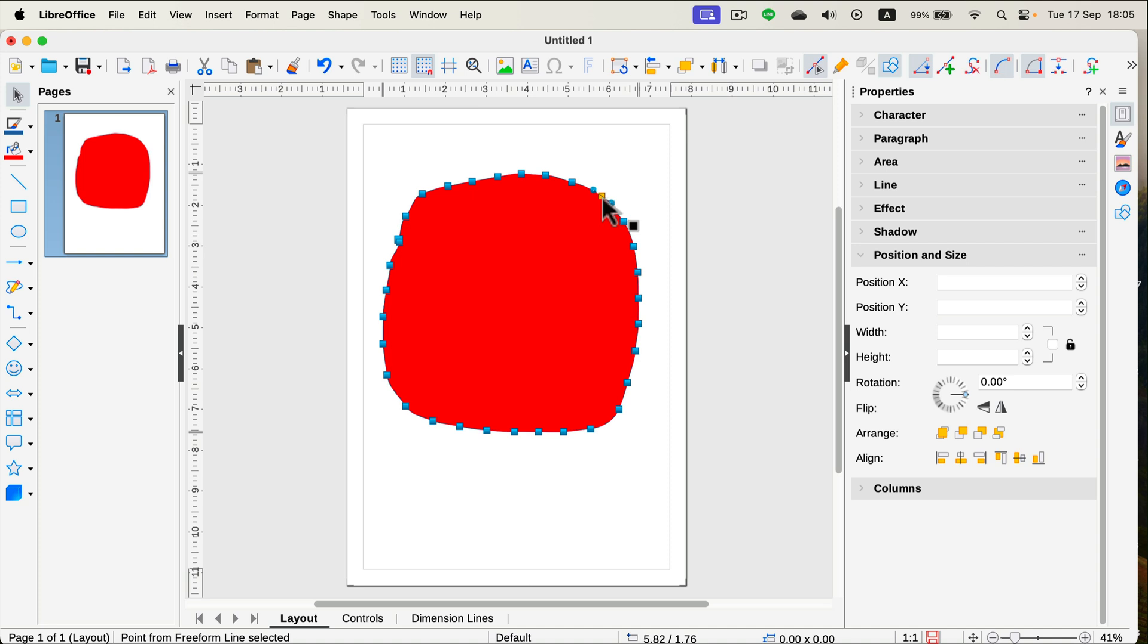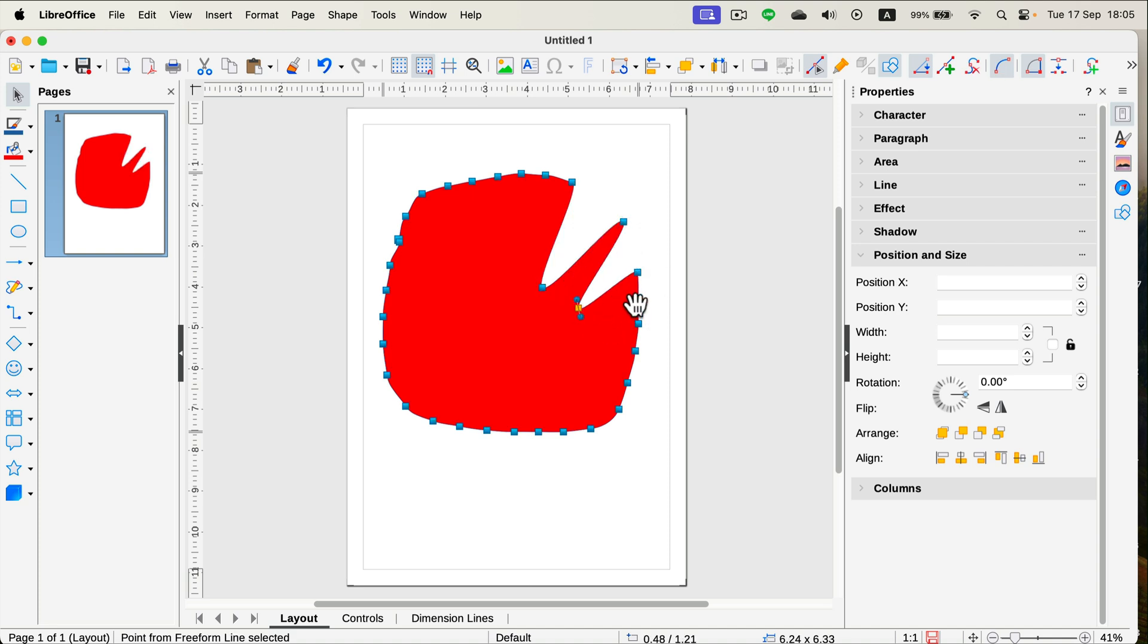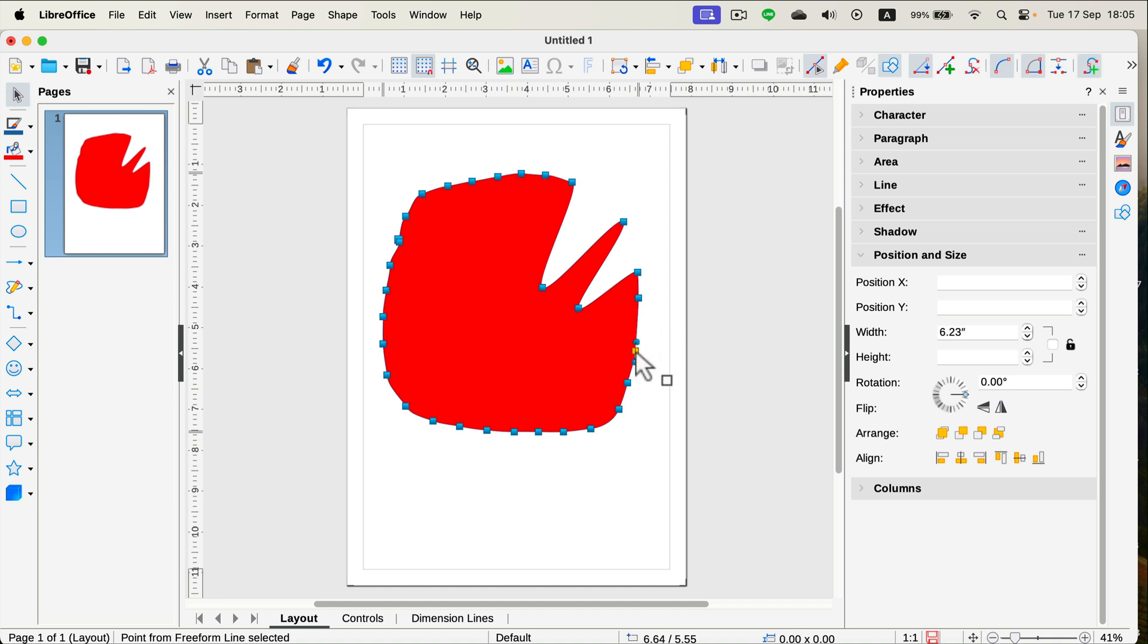We can move them around. We can even delete the ones you don't need by hitting delete on your keyboard. So this is just like a node tool in Adobe Illustrator.